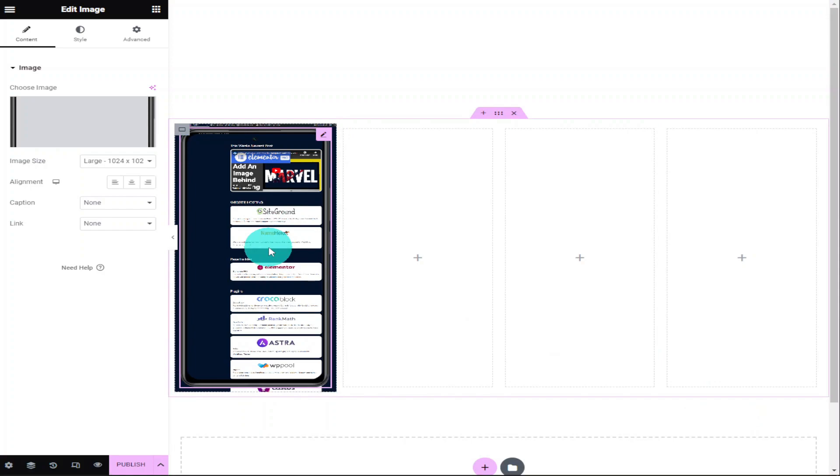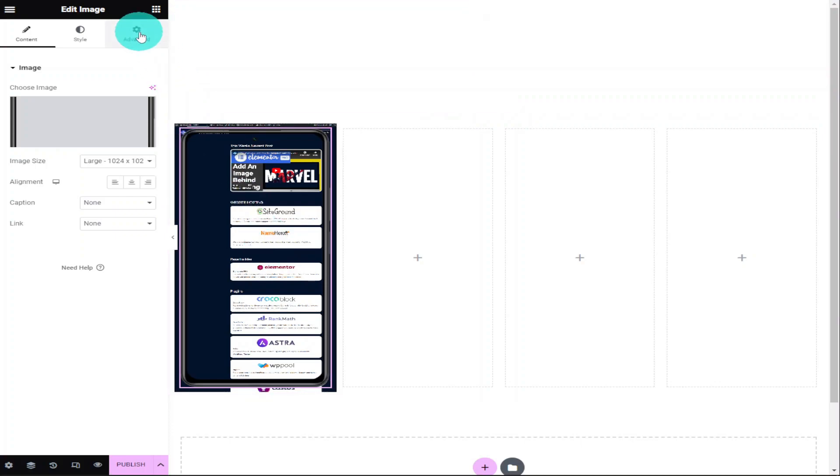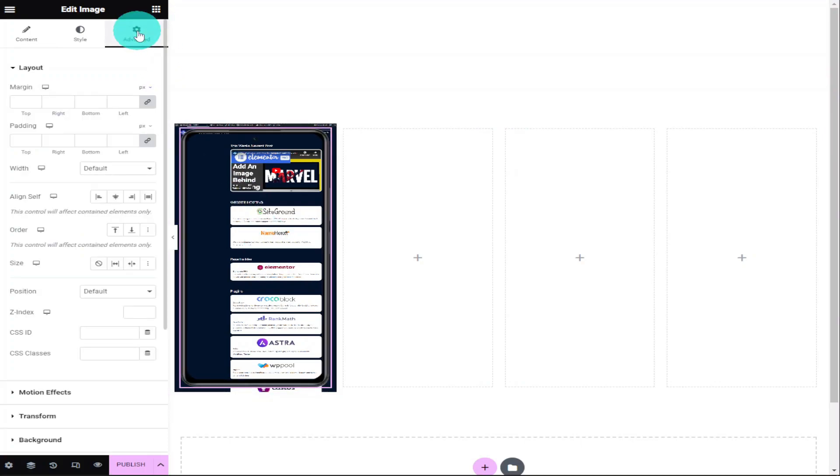As you can see, our background image has stretched to the full height of our phone image, but it doesn't quite fit inside the phone. This is what we're going to start to correct now. So what we need to do is click on the Advanced tab in the top left-hand side of our screen. Underneath where it says Layout, it says Margin. This is what we're going to have to change to make sure our background image fits within our mobile phone. What we first need to do is unlink our margins. To do that, we need to click on the grey link icon next to where it says Margins.